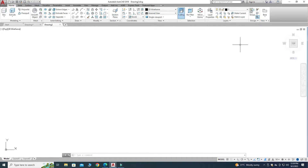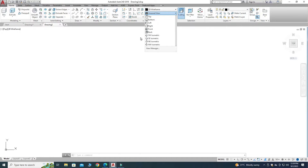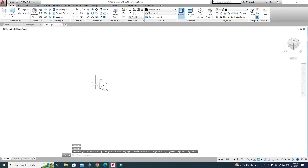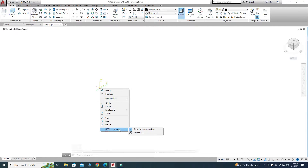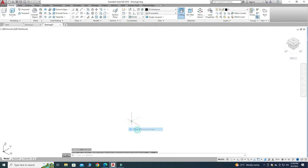We are currently in top view, so I will change it to Southeast Isometric view. Also, I don't want the UCS icon here — right-click, select UCS Icon Settings, and deselect Show UCS Icon at Origin.